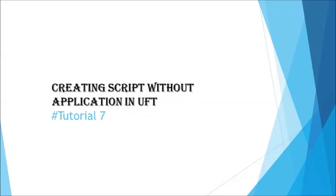Hello friends, greetings for the day. Welcome back to another tutorial on UFT and this is Nij Kumar Singh with you for the session today. So before we can really get started with this, we are done so far with different recording modes and we are trying to move into something different today that's called as creating script without application in UFT.